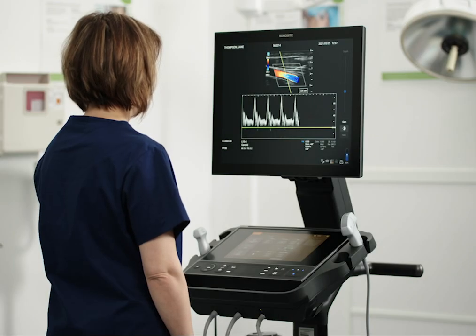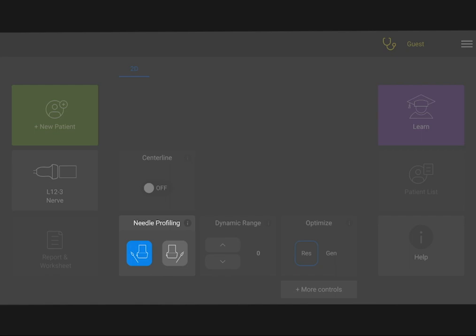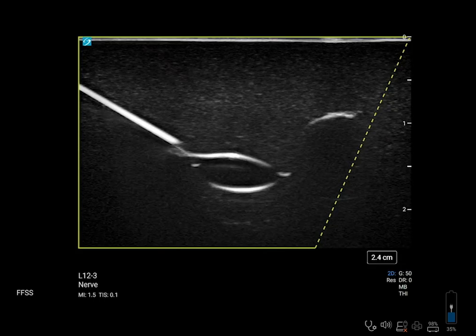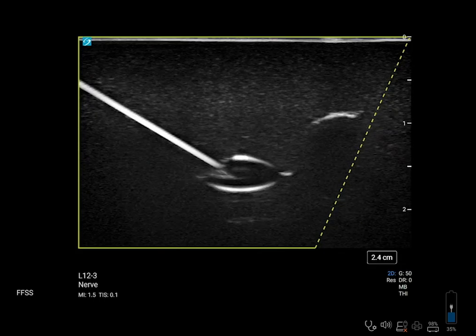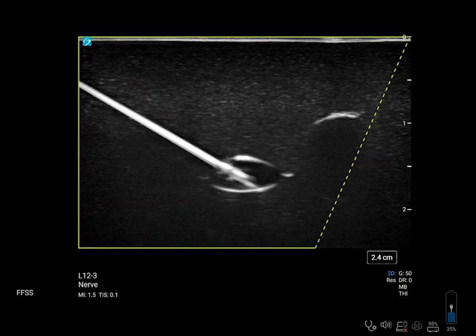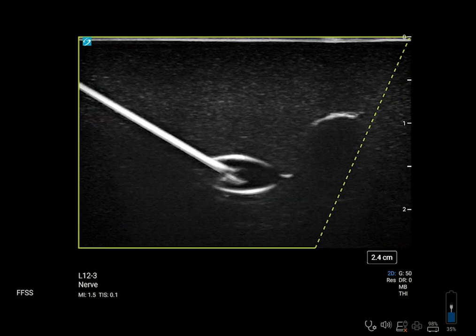If you are performing a needle procedure, take a look at needle profiling. Needle profiling can help visualize the needle during these procedures. You will still need to use movement and fluid injection to locate the needle tip.